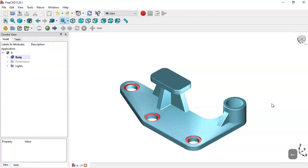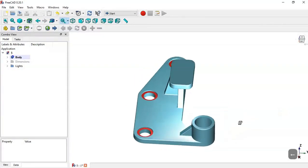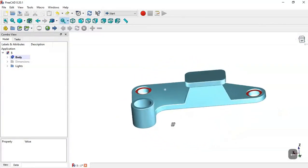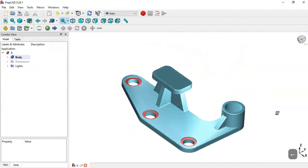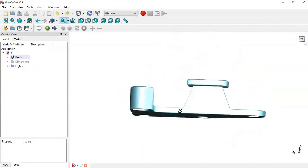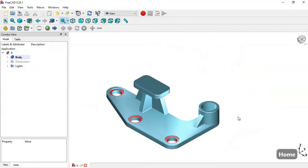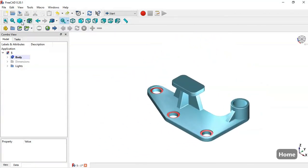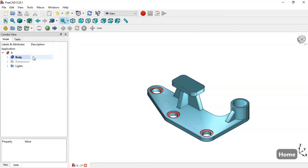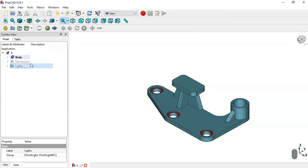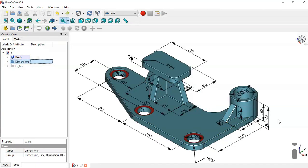Hello, welcome to this video. The goal of this video is to do this piece in FreeCAD step by step. We will draw this piece using these dimensions.